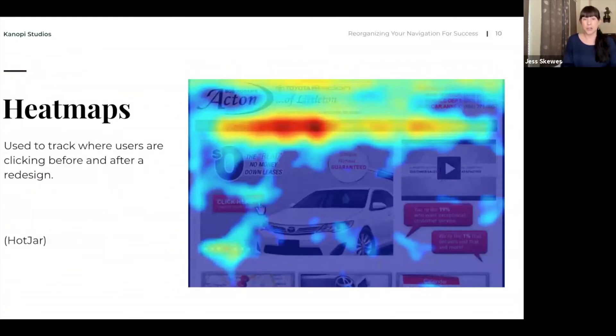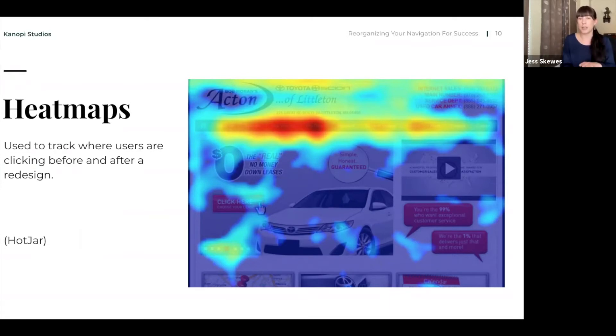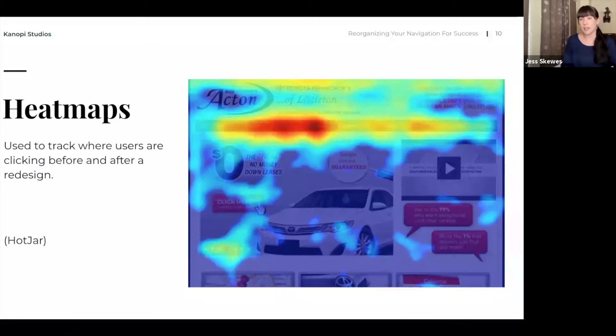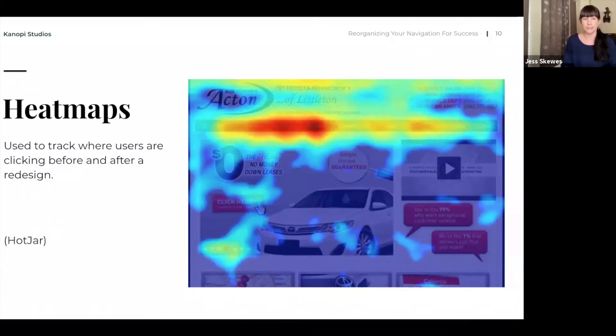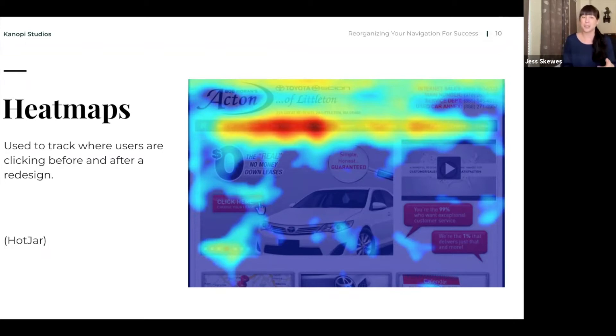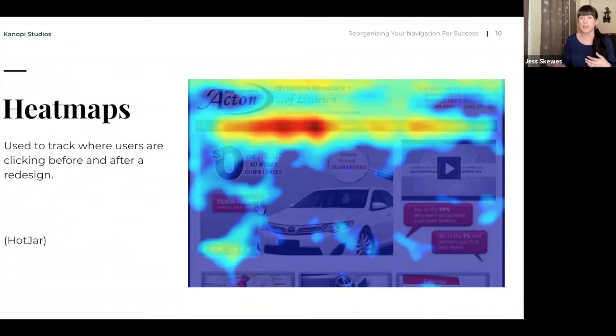So heat maps. This is an example from Hotjar. This is a tool that we use quite often. And you'll see here on the right, the areas that are more red, orange, yellow, those are way more popular for the users on this website. This is where they're clicking, where they're hovering. And then you'll see some of the cooler colors. So this can give you a lot of information about how folks are intending to use the website.